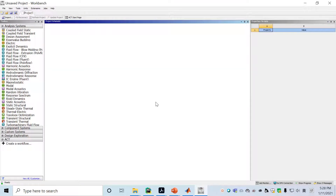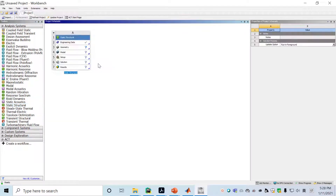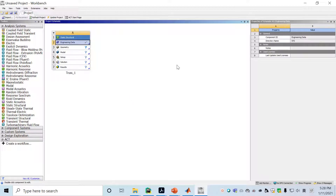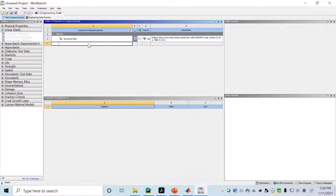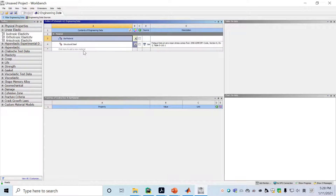Now we jump to Workbench. We'll create a project and choose static structural, move it to the schematic region, and name it as truss system 1. Then we'll define the material property by double clicking on engineering data.